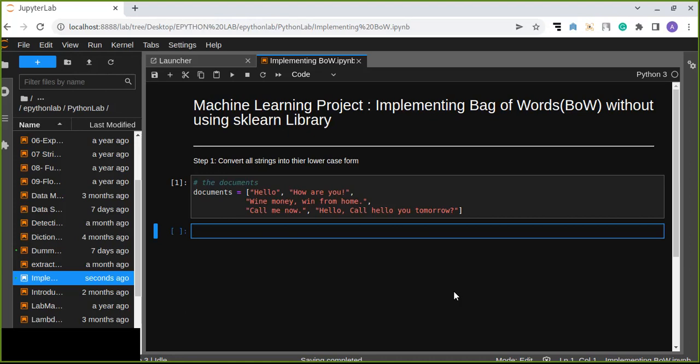There is a scikit-learn Python library that can implement Bag of Words without any difficulty, but to understand what's happening behind the scene, we can implement Bag of Words without using any library using hard coding.